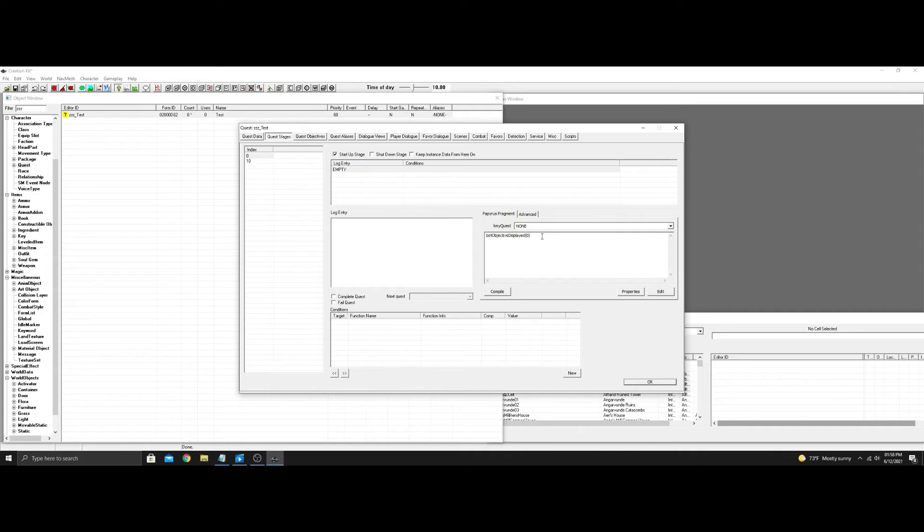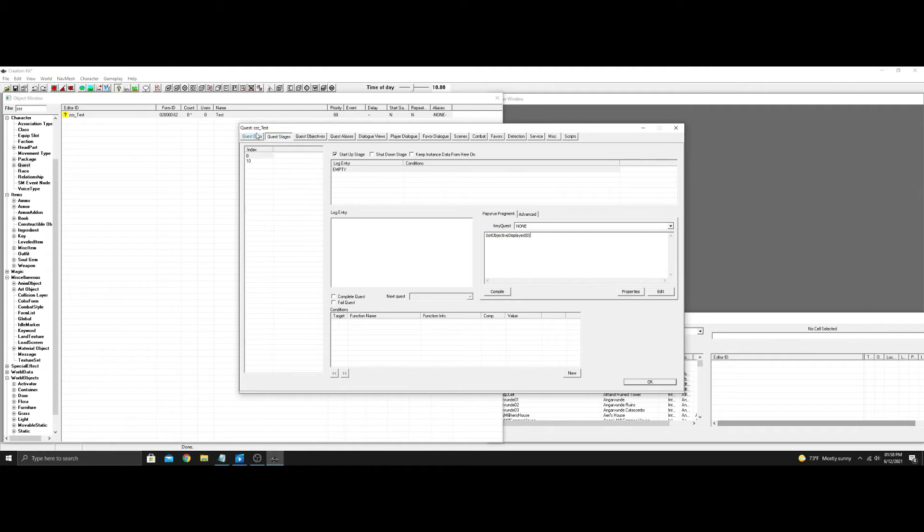Set objective displayed zero. The reason we do this is if this isn't used, even when it goes to startup, it won't show the quest starting up. If you want to see like started Dragons Rising or whatever.